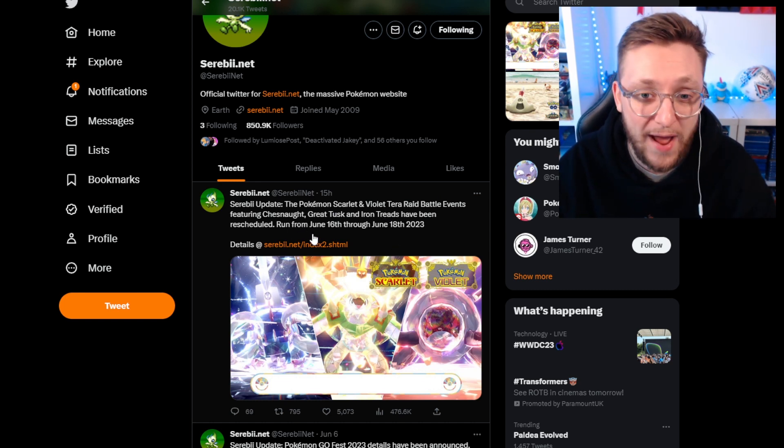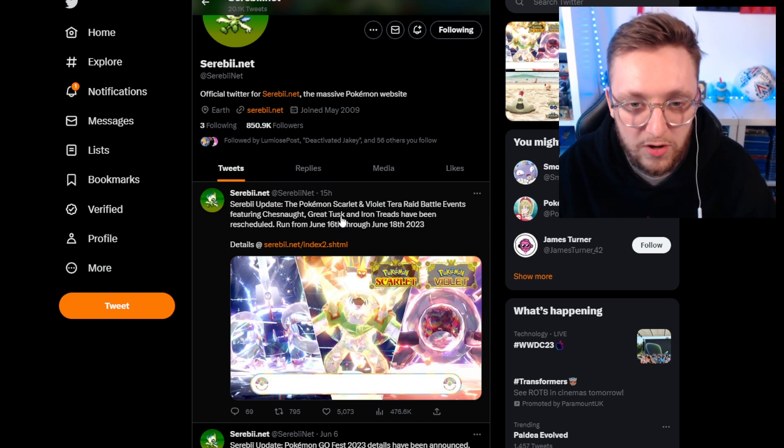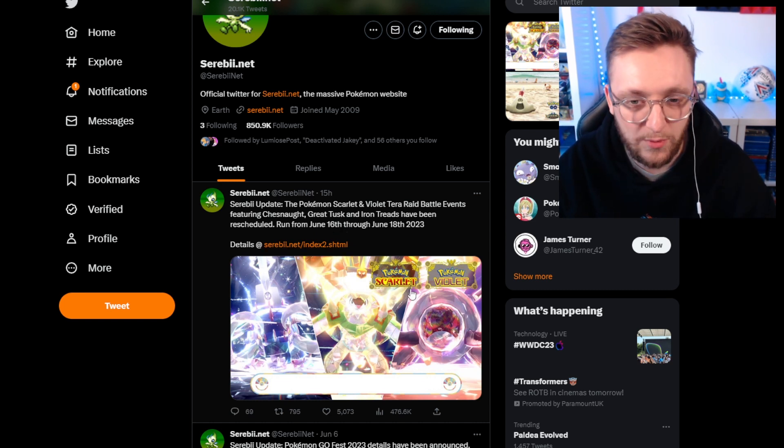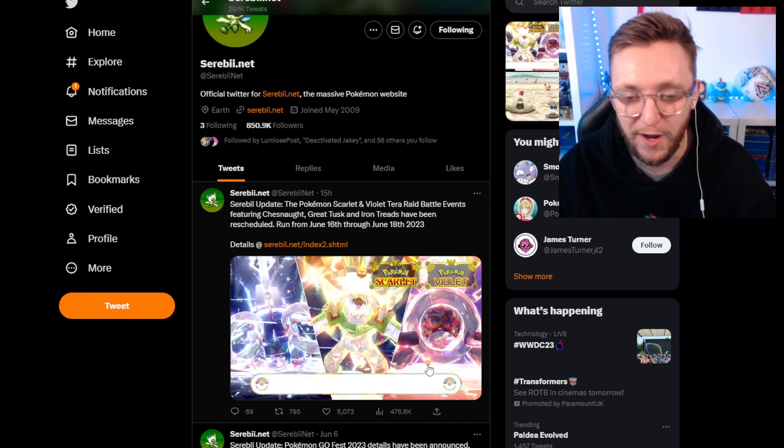It already rolled out once and had to be pulled very quickly by the Pokemon company on that terrible weekend where they had issues with this and the release date of Pokemon Home.